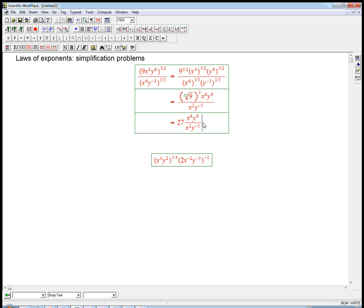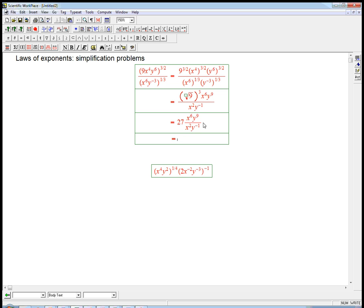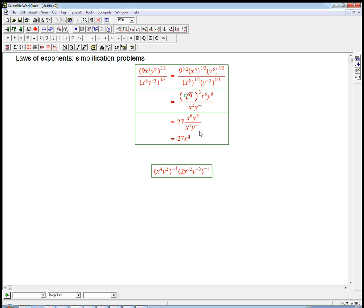Now we need to remember how we divide exponents. x to the 6th divided by x to the 2. That's x multiplied by itself 6 times divided by 2 of them. 2 of them cancel. Or in other words, 6 minus 2 is 4. You subtract the exponents. So x to the 4th. Now this is a little tricky, it's 9 minus a minus 1. So that's going to be y to the 10th.